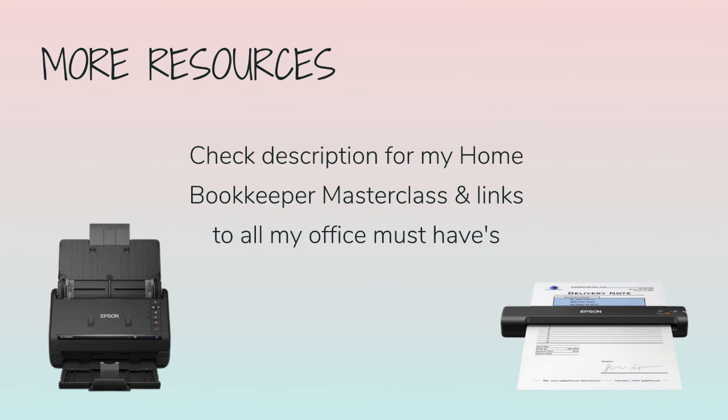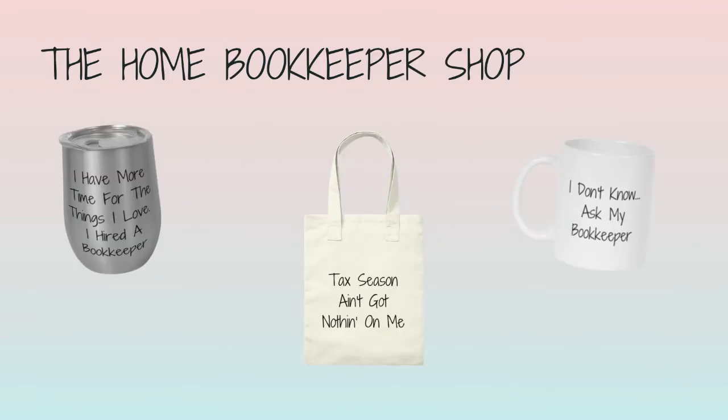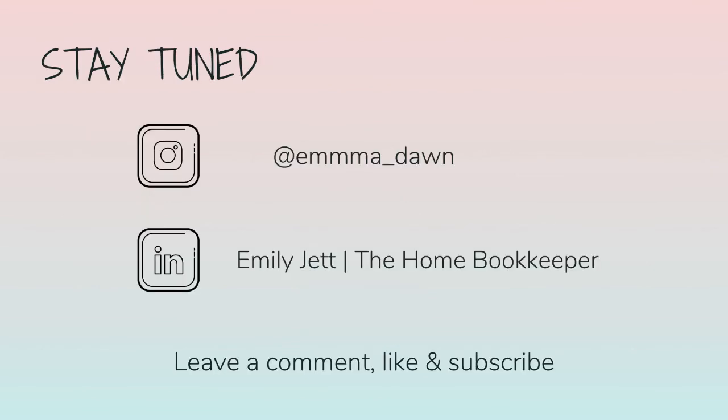For more business resources, my online self-paced home bookkeeper masterclass, business supplies, gadgets, must-haves, and more, make sure to check out edjconsultinggroup.com/resources linked in the description box below. And of course, like this video, subscribe to my channel, and turn on those bell notifications so you'll never miss an upload. If you have any video or tutorial requests, make sure to leave them in the comments below.